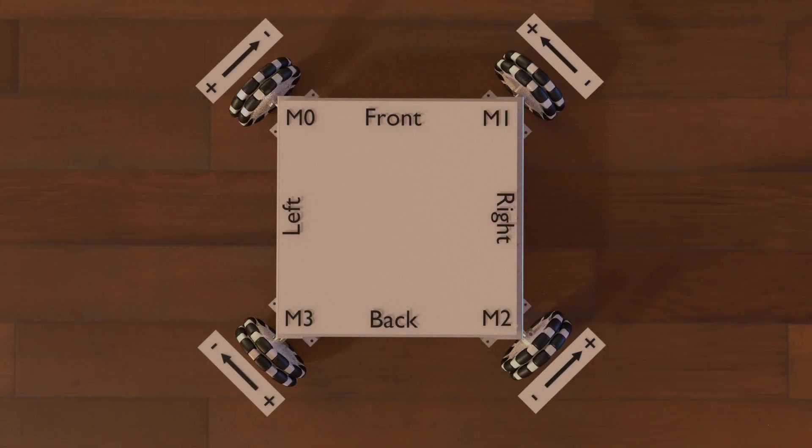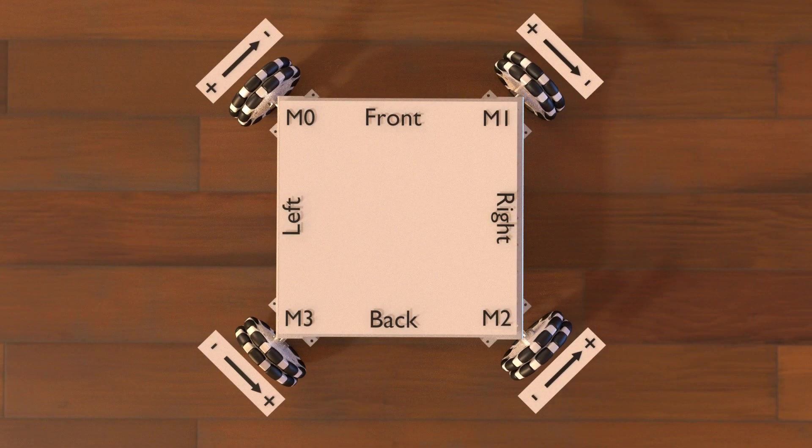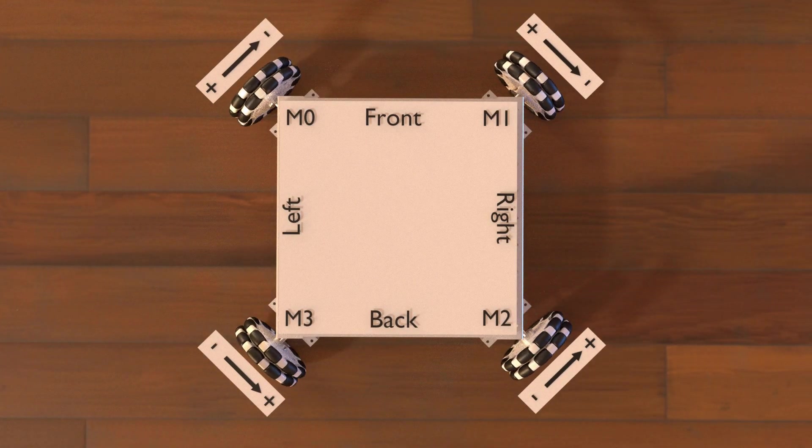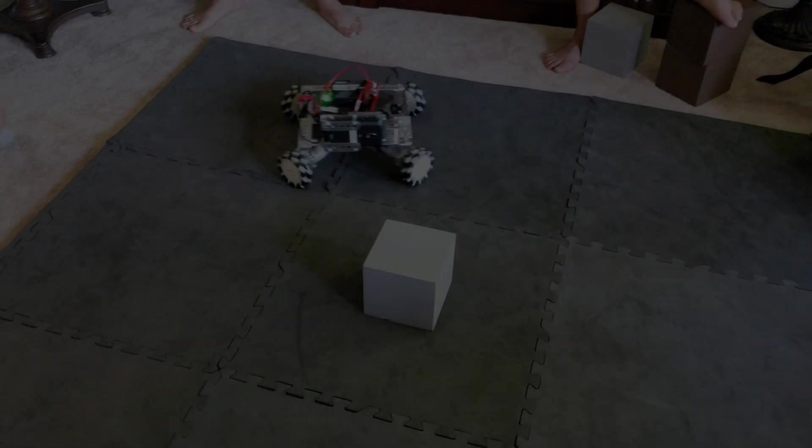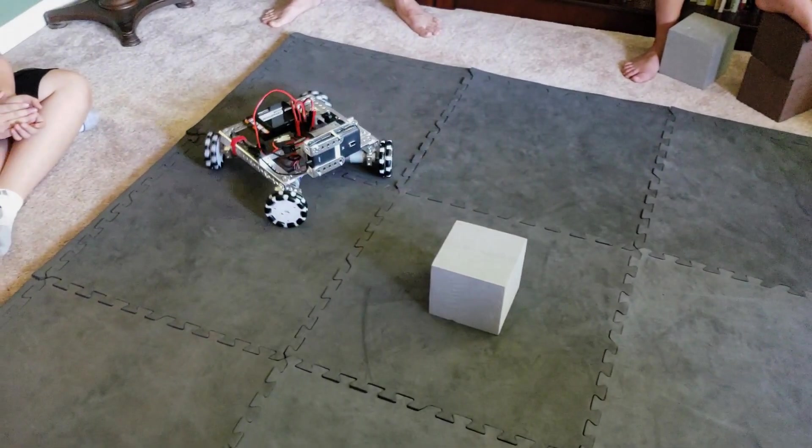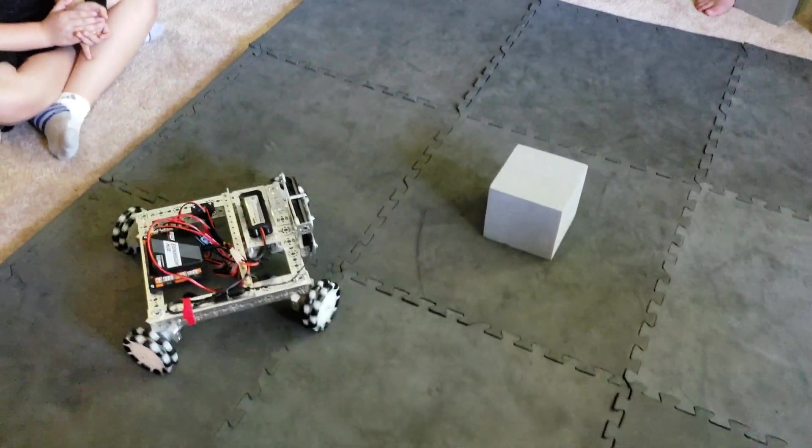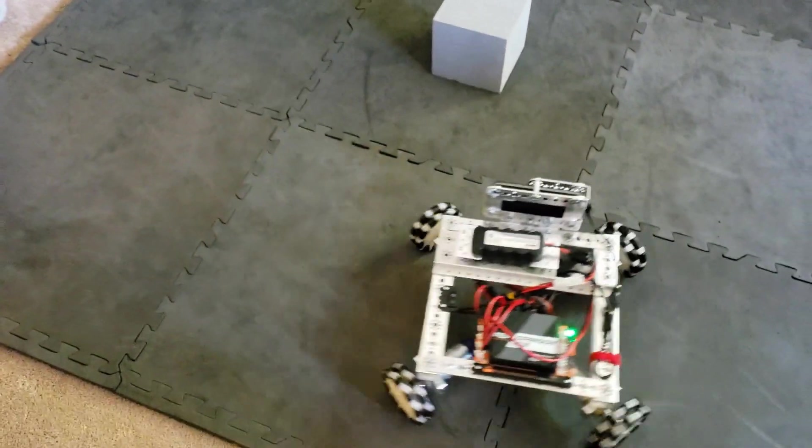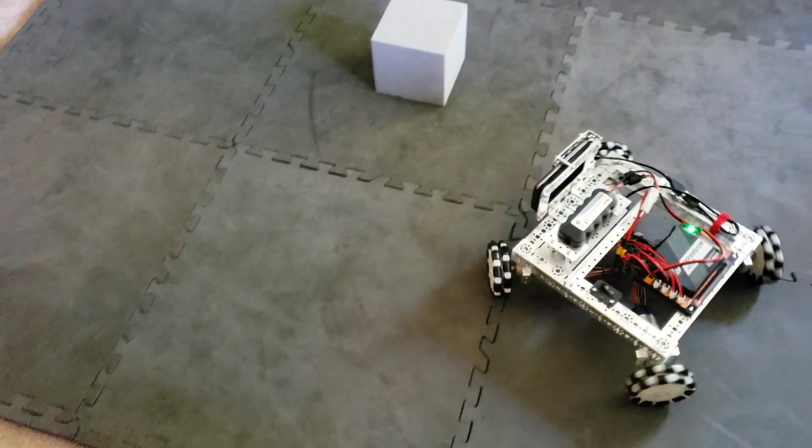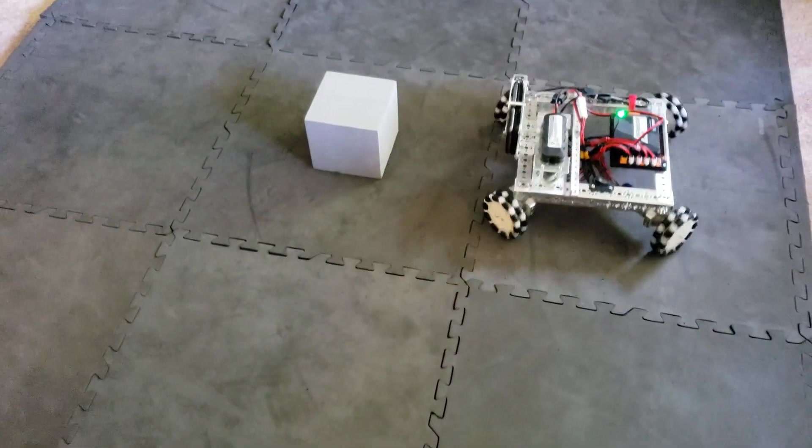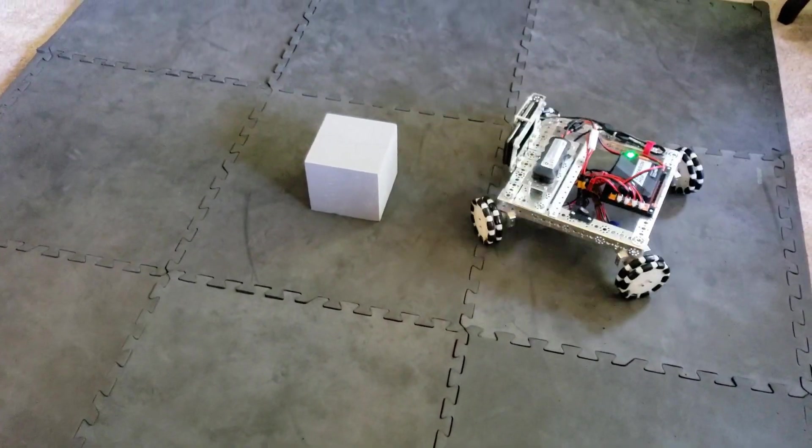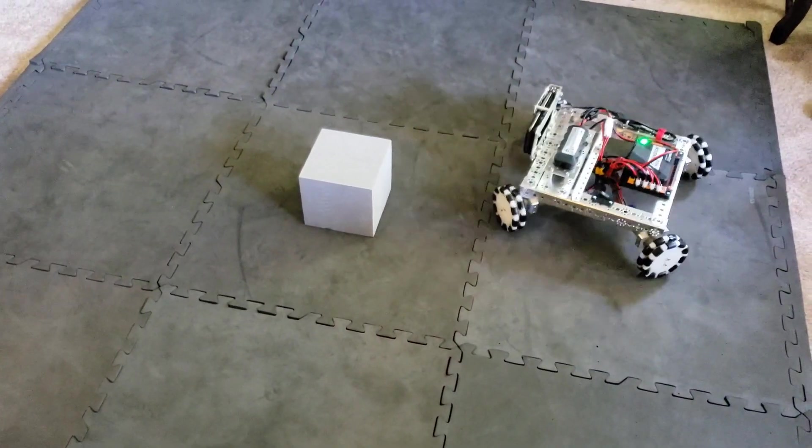Holonomic drivetrains can move in all directions. This allows you to line up with objects easier as you can strafe. One downside of holonomic drivetrains is that they don't have as much traction as other drivetrains.